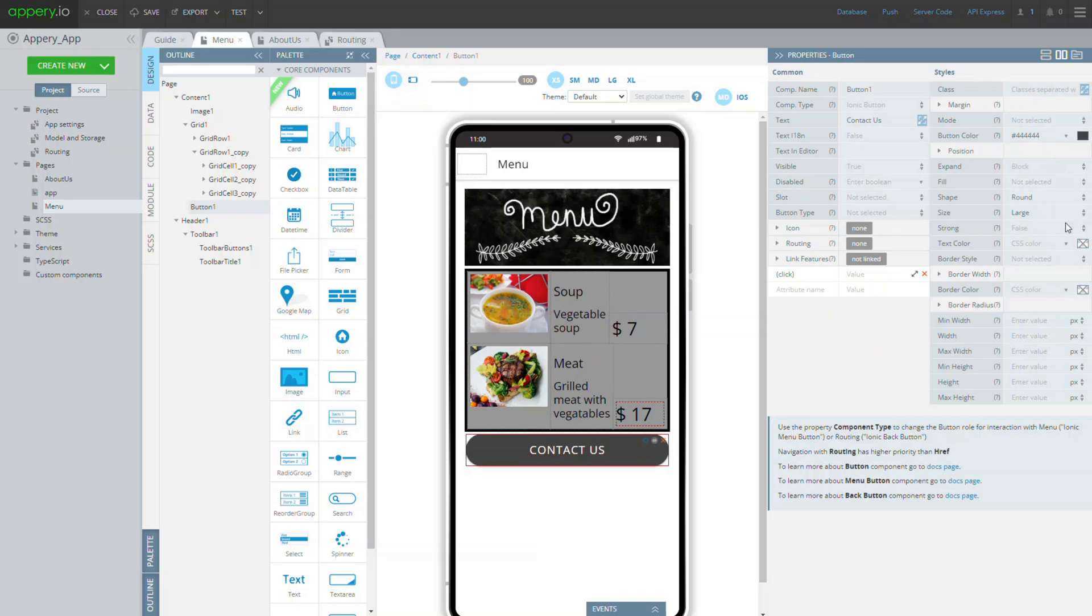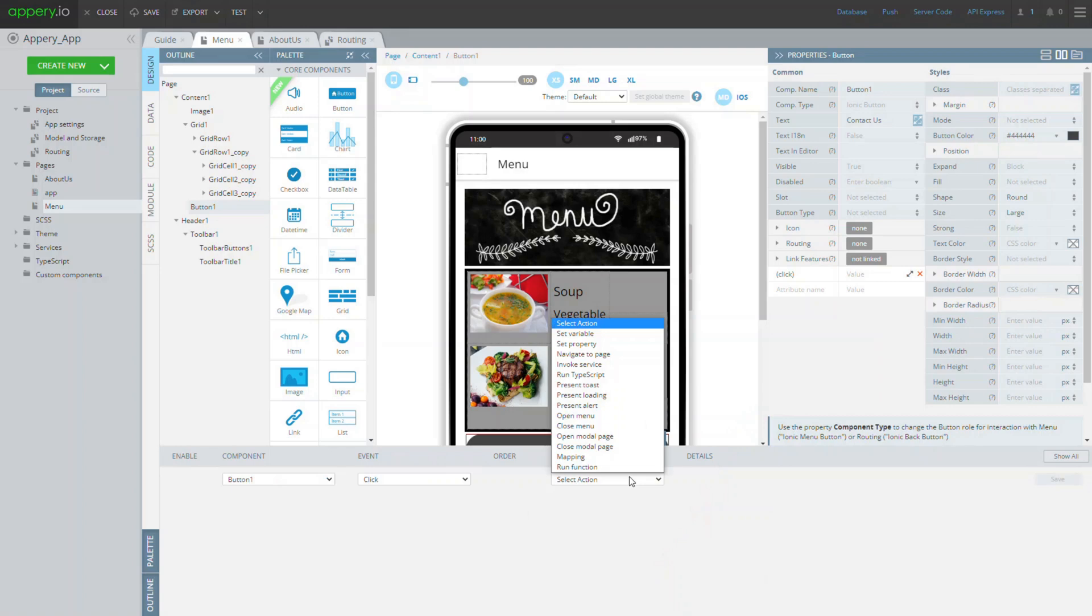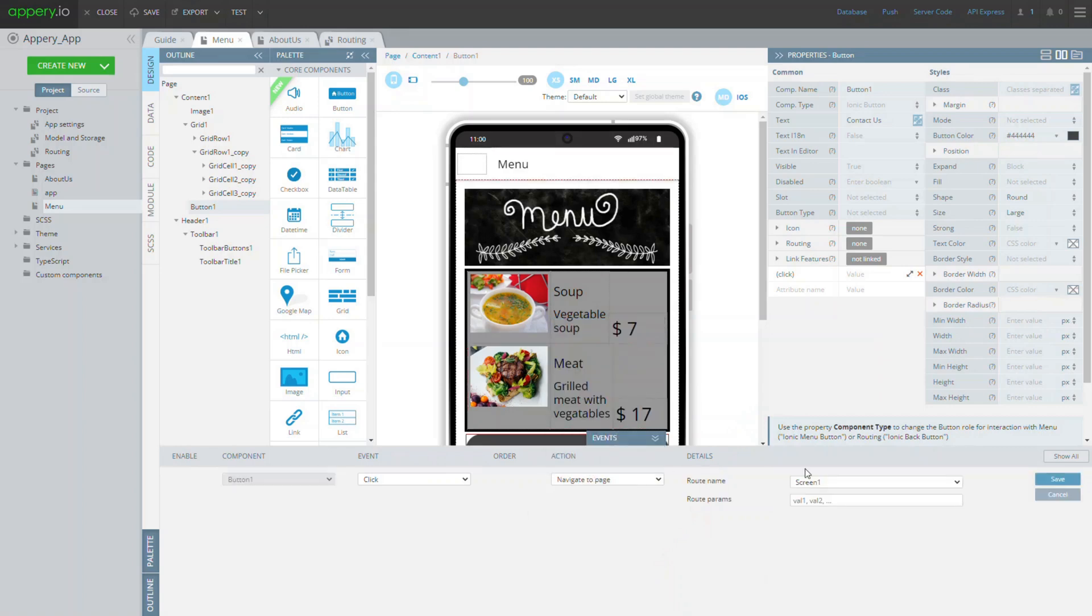Now, unfold the event tab from the bottom and select navigate to page for the click event action. For the route name, select about us and save the event.